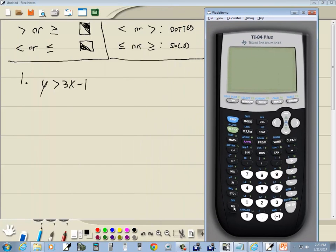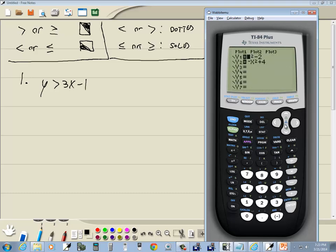Go to y equals, press clear to clear out y1, and down arrow to y2 and clear that out too. I don't want either one of those. Now I'll do a back arrow to get back up to y1, and I'll put in 3x minus 1.